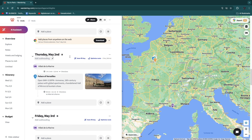Now you know how to use Wonderlog to plan out your trip. If this video was helpful, please consider leaving a like and subscribing to my channel. I'll see you in the next video.